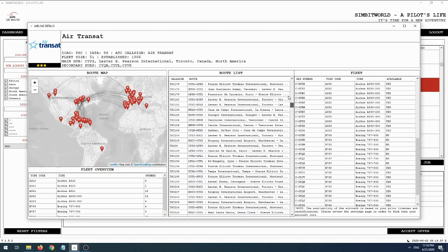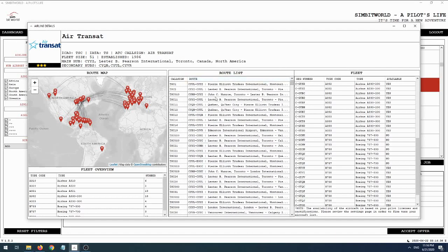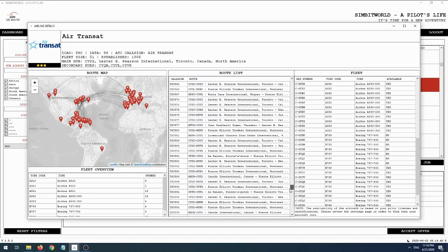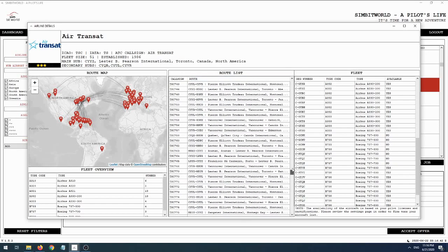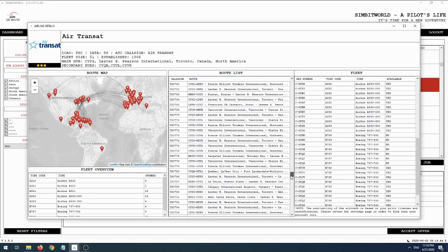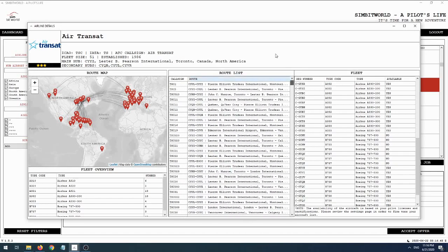Unfortunately, you can't really search or otherwise filter the routes list - you can only scroll through the entire list, which is a bit tedious. That's why it's great that they also have a route map over here, so you can very quickly and easily see where all the airports they fly to are. You can see that predominantly it's a Canadian vacation carrier.